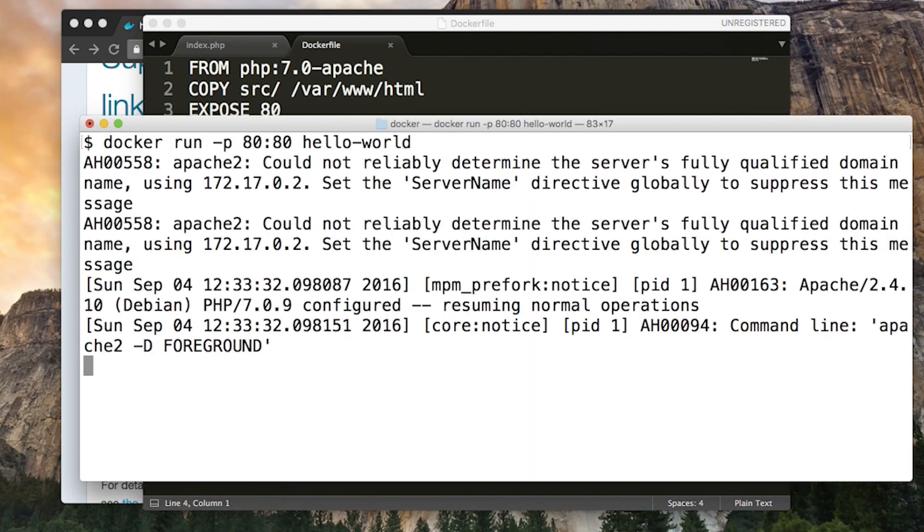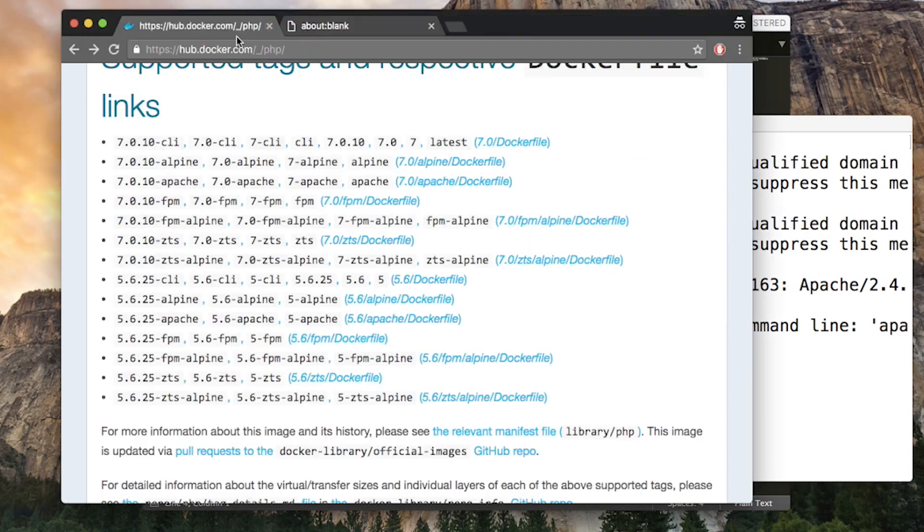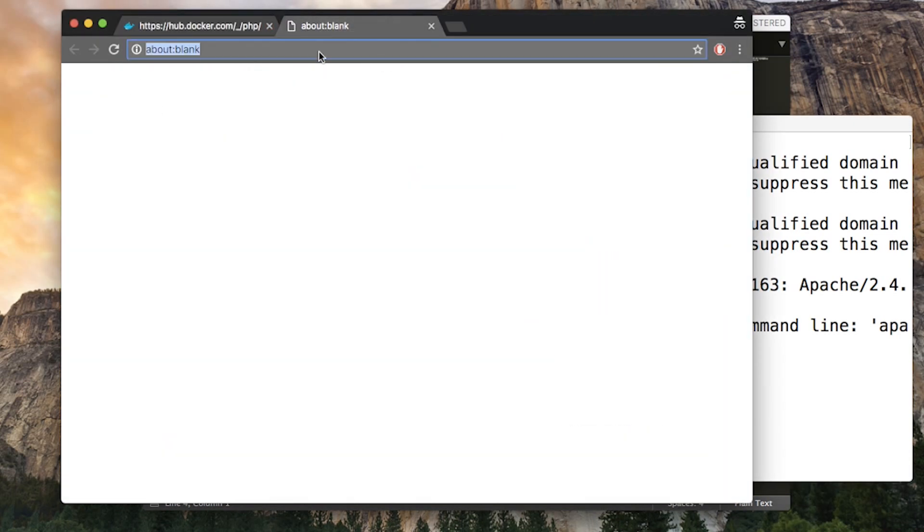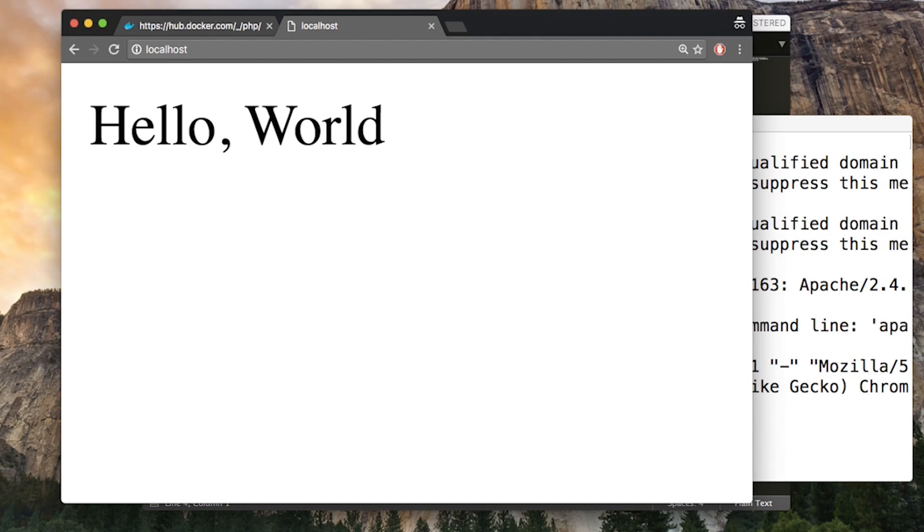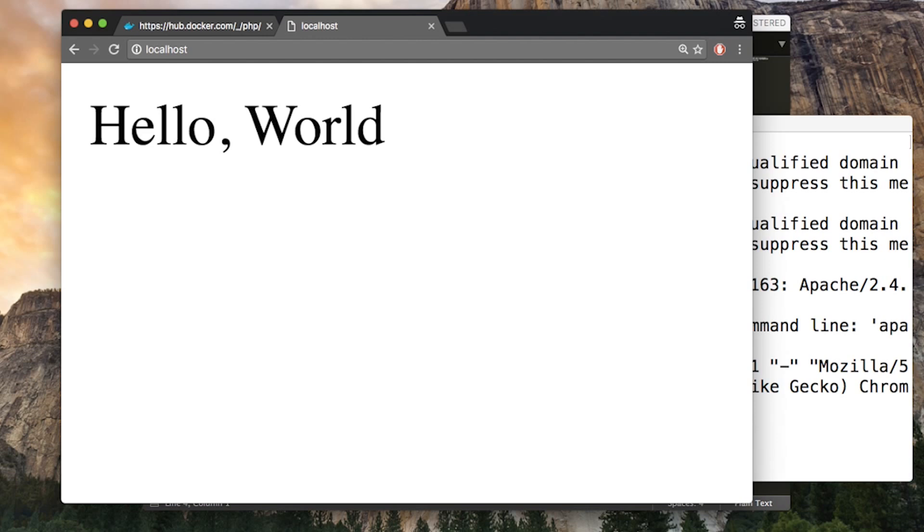So we can run that. We'll get some output from the container, from PHP. And then we can go to localhost and we'll see Hello World. So we've done it. We've got our application running inside a Docker container.